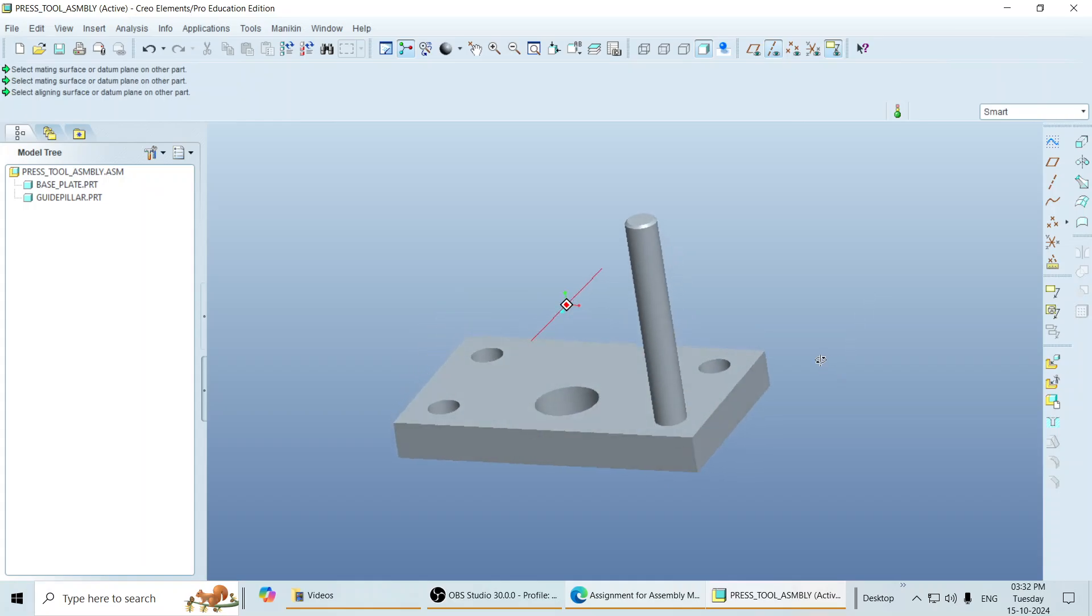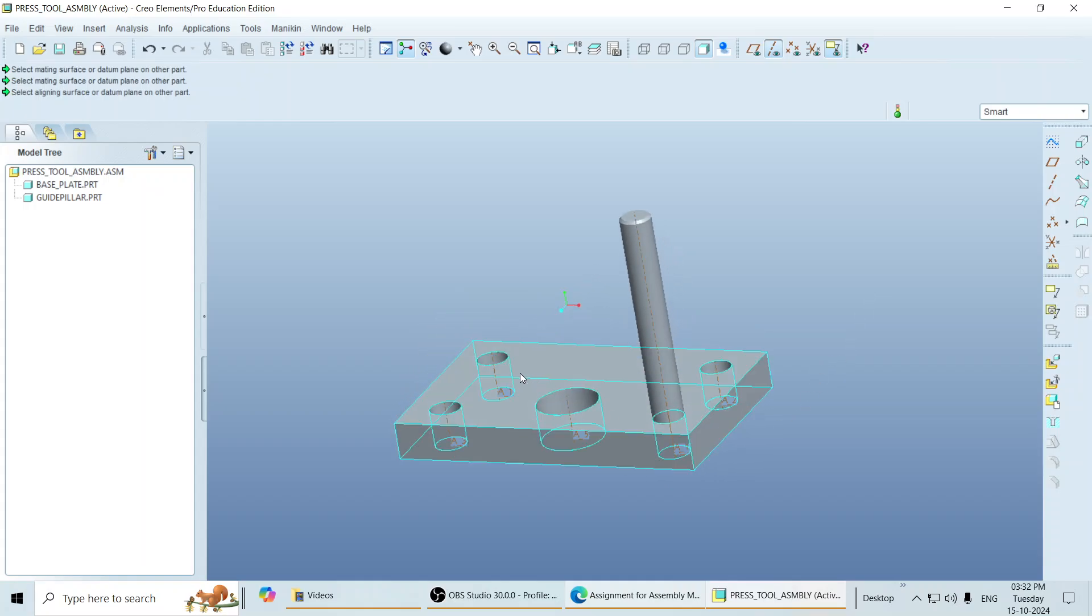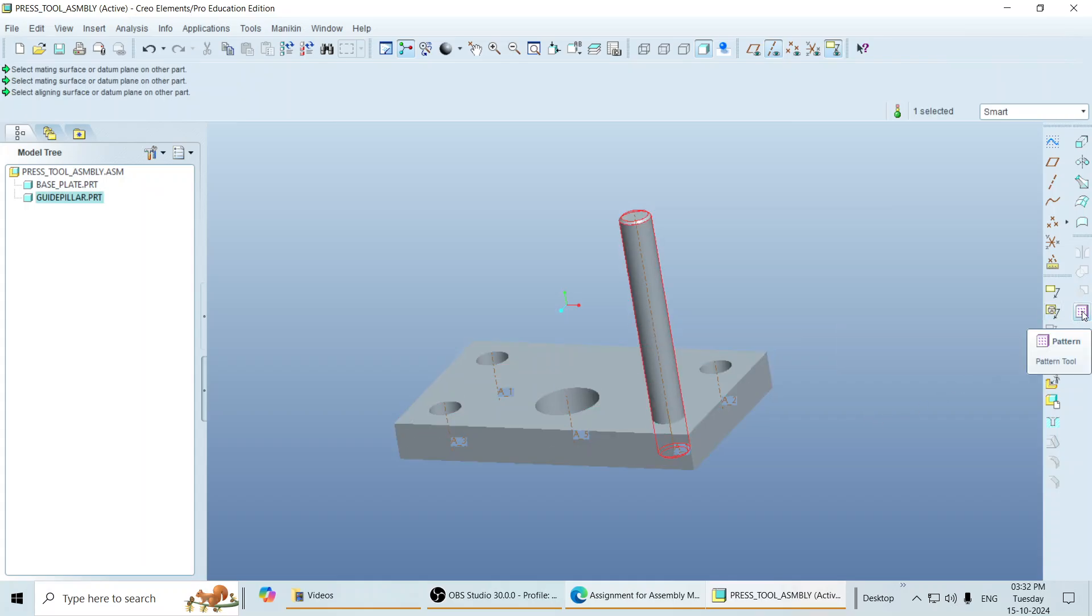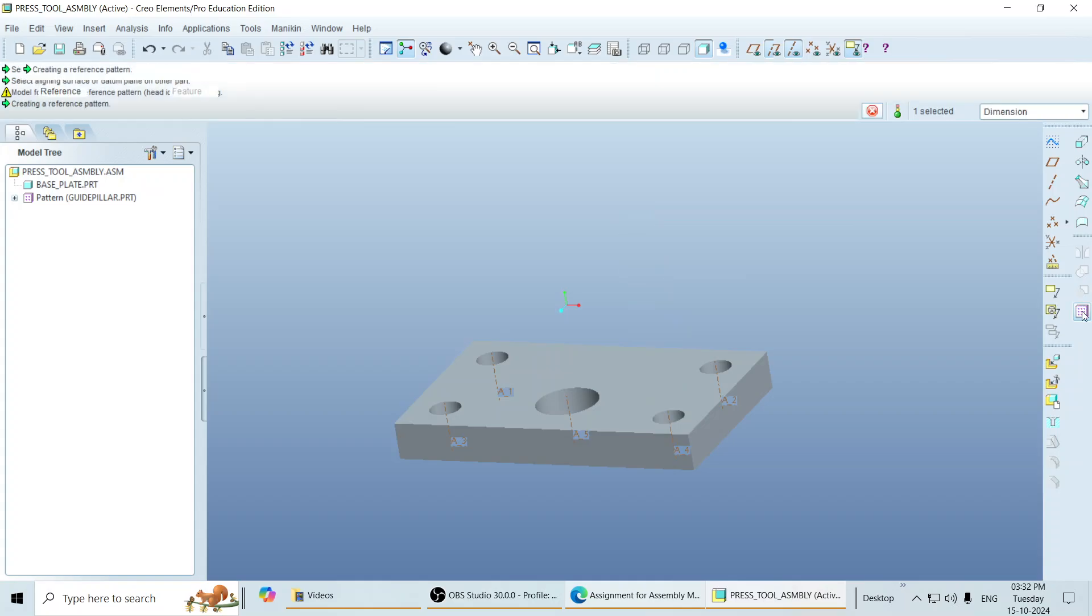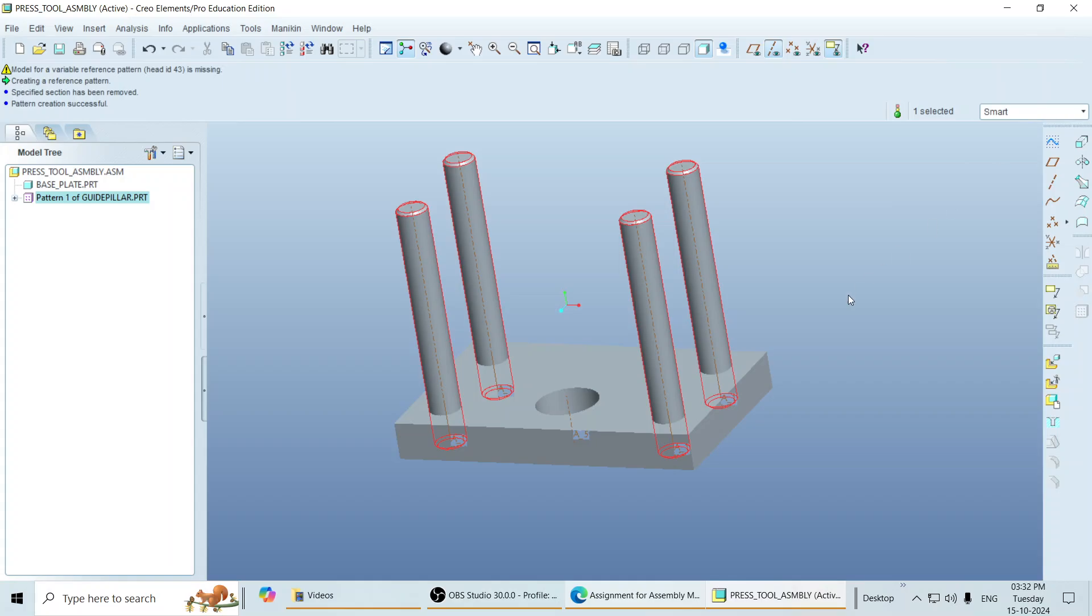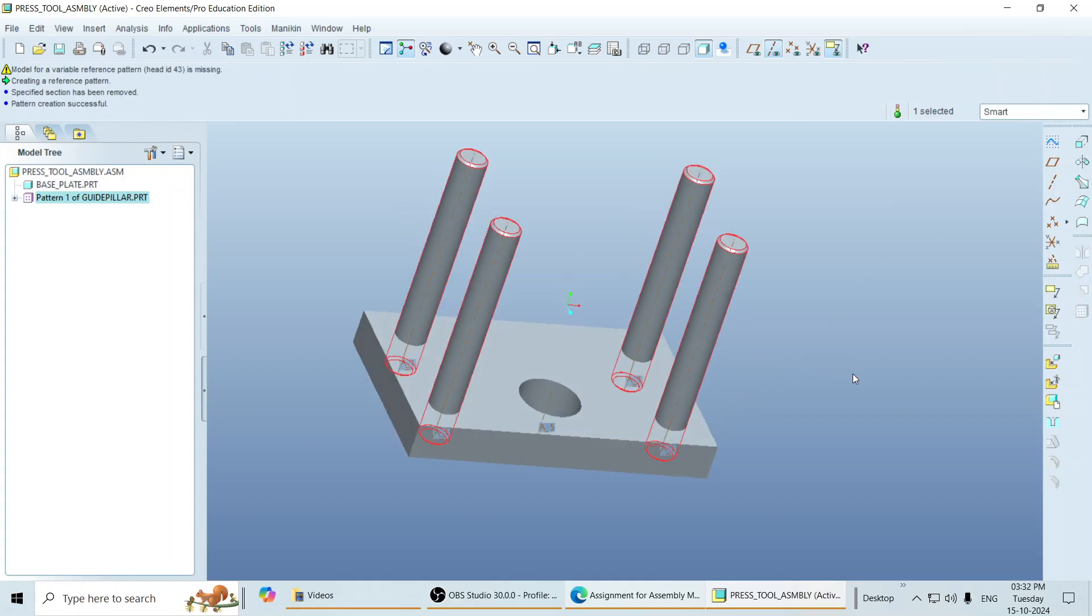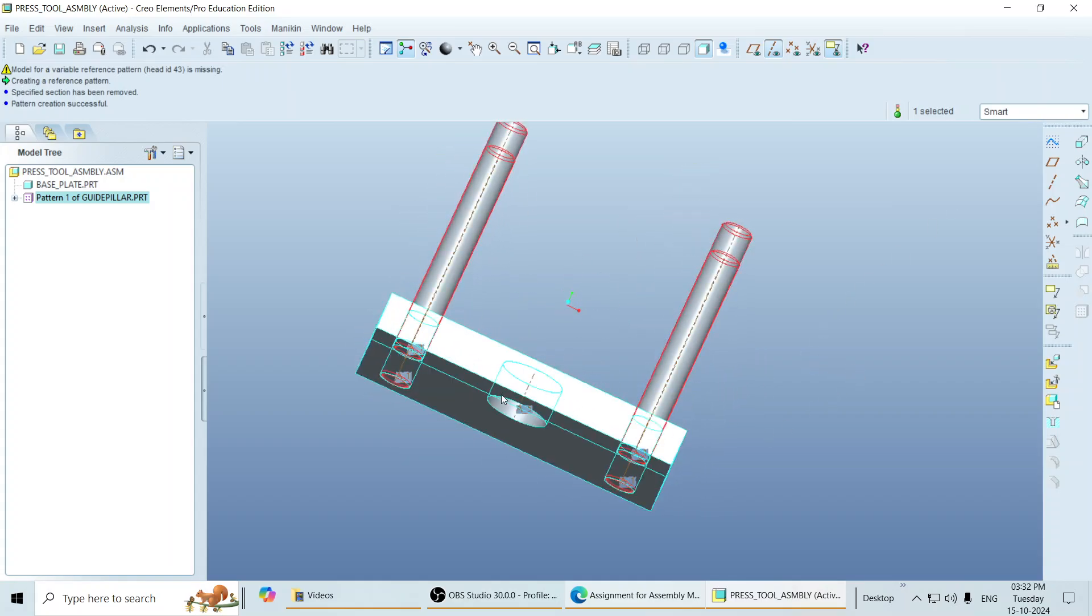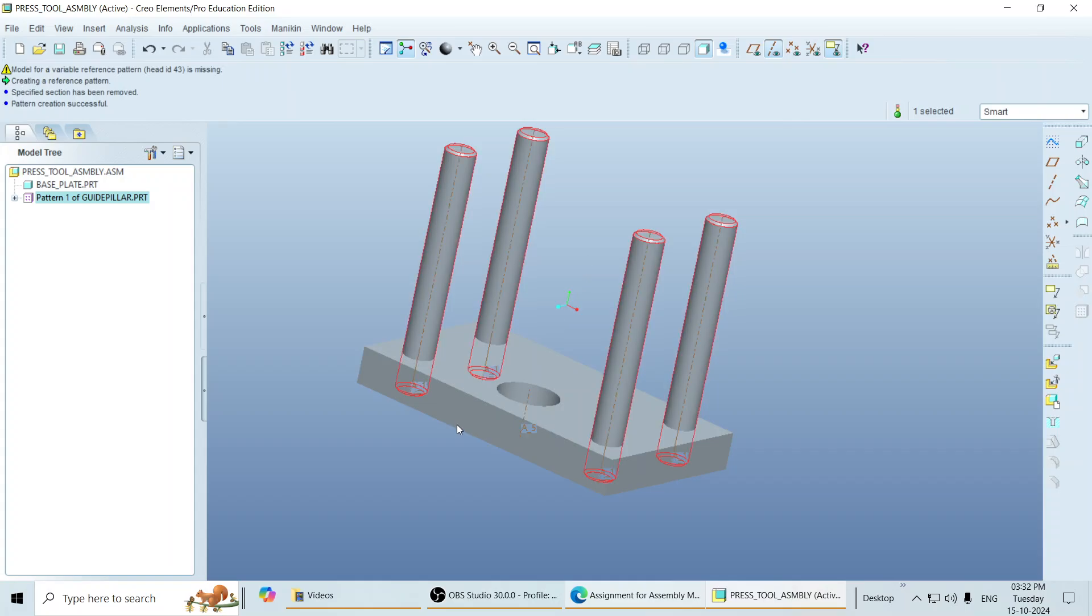Now as earlier, our holes were prepared by using the pattern command. You just select this guide pillar, click on pattern option. You can find the reference tab activated over here. And just click on done. So these guide pillars are inserted appropriately on those particular hole sizes.